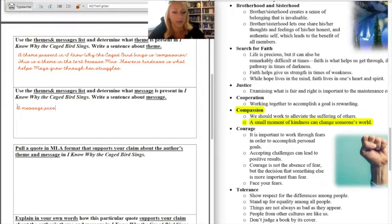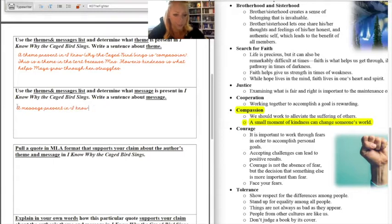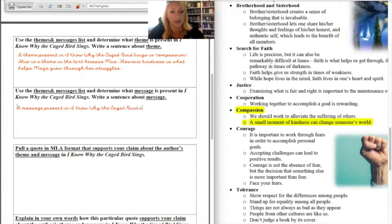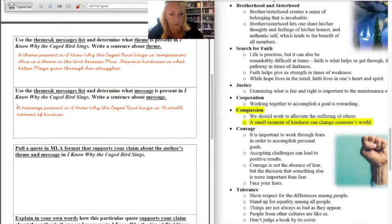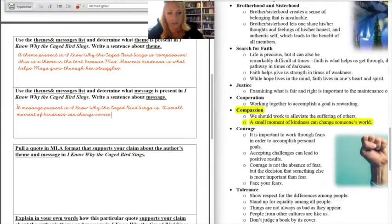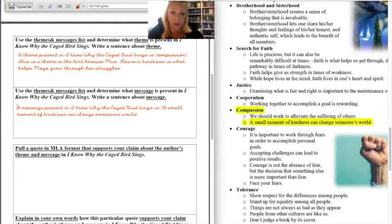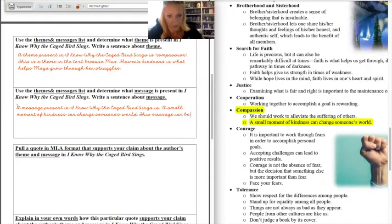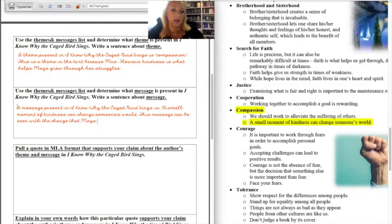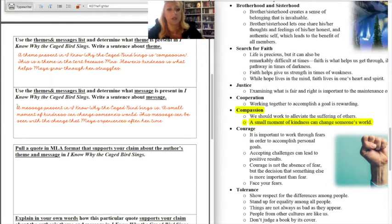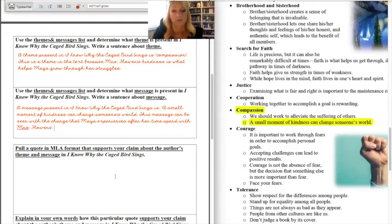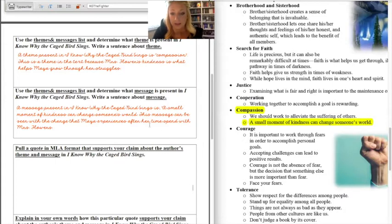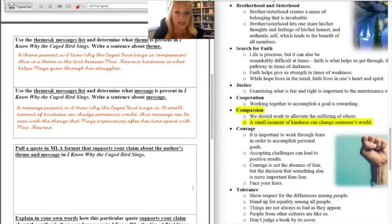So now in the second box I'm just describing the message. The message present in I Know Why the Caged Bird Sings is a small moment of kindness can change someone's world. Now I'm going to do a little explanation of why. This message can be seen with the change of Maya's experiences. So now I have one message that is specific and goes along with my theme in my second box.